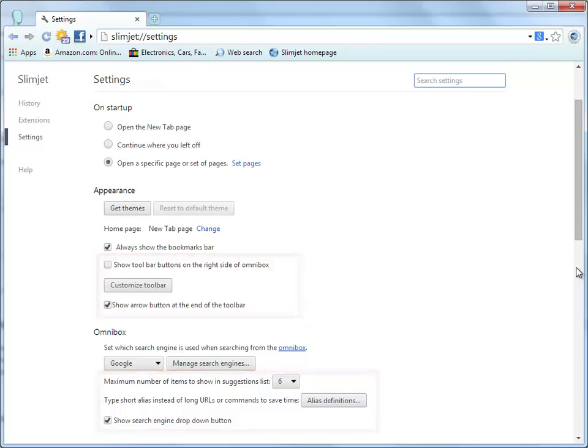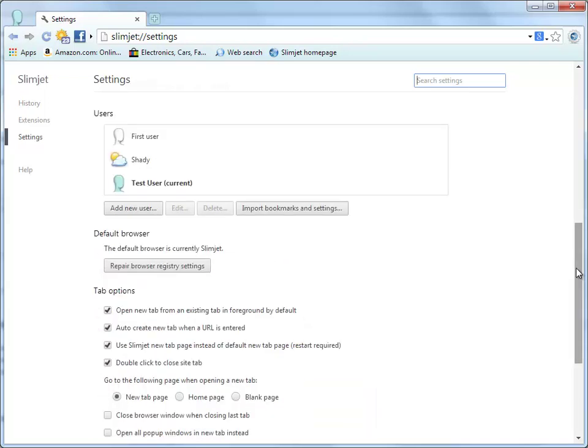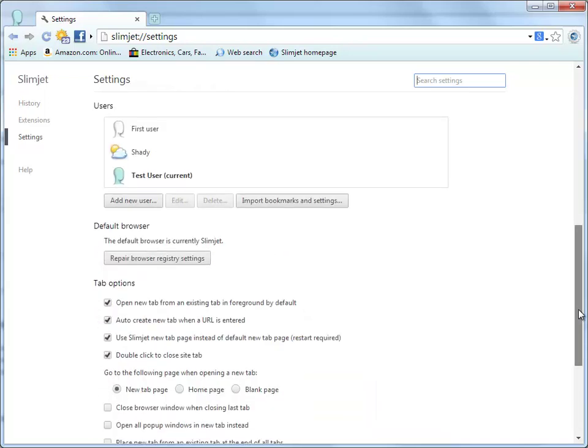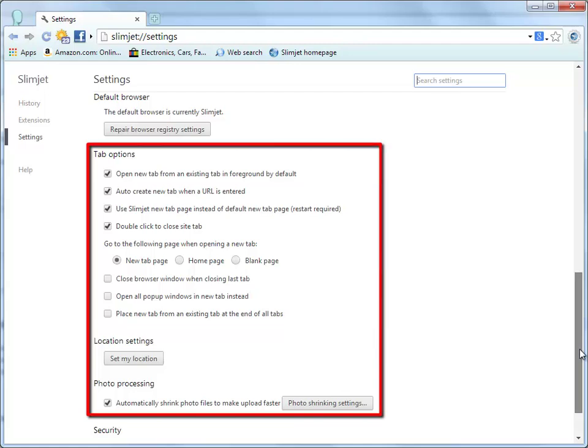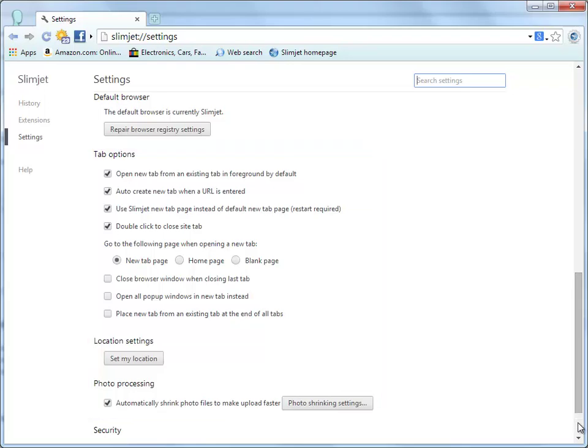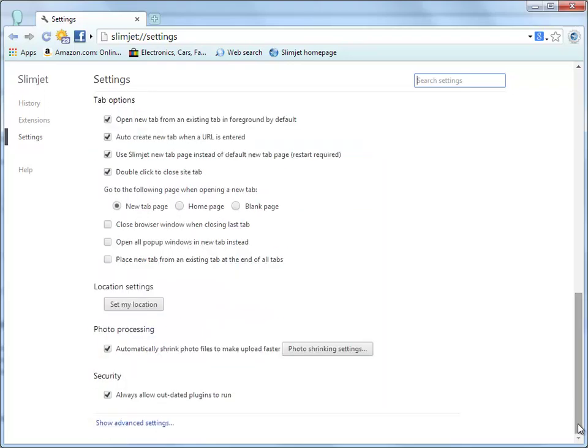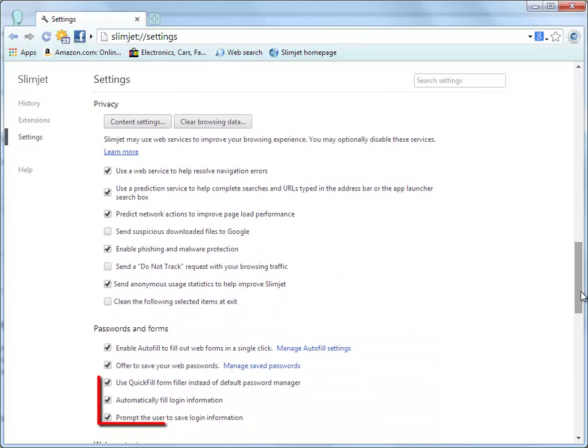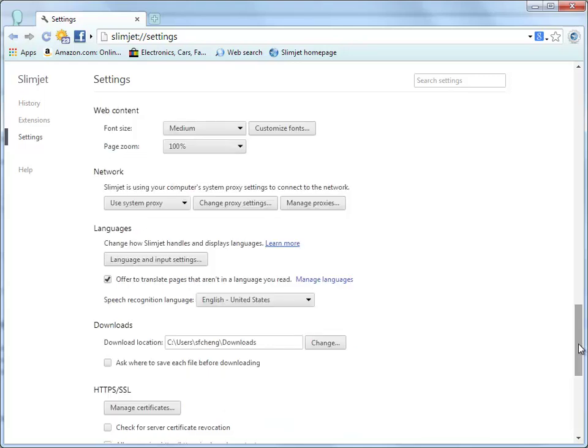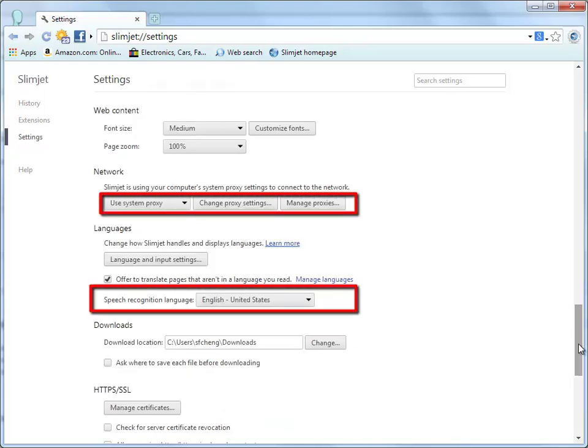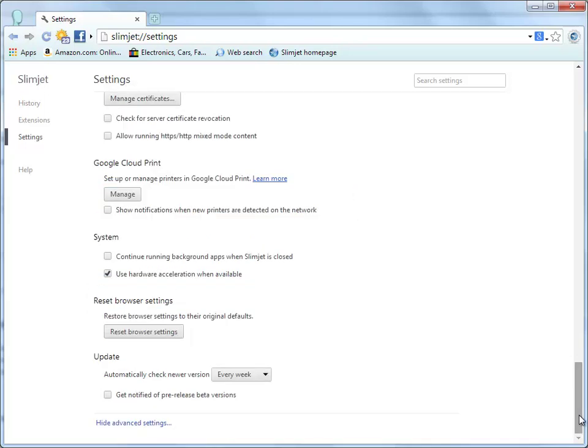For example, we have added a dedicated section called Tab Options to give users better control of the behavior of the tabs. You can also define a list of proxy servers and switch between them easily under the Networks section. We added all these options because we don't believe in one size fits all. We believe we should respect the style and needs of every user and give them more choices.